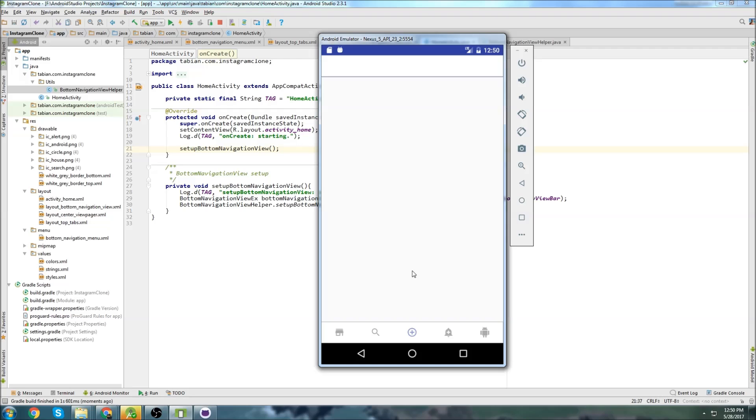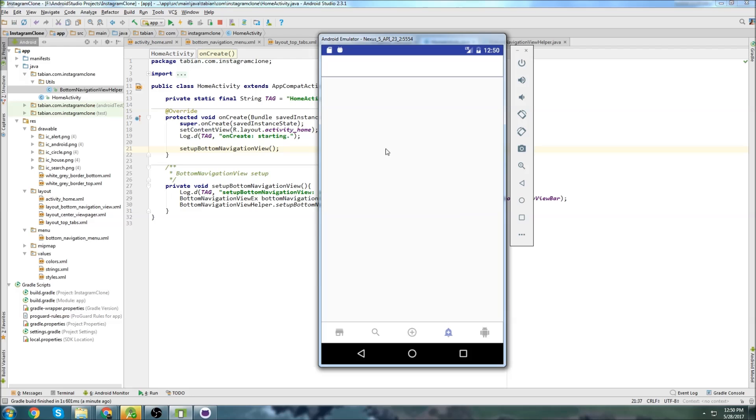So I'm going to stop the video here, and in the next one we will probably add activities to each one of these. So when we click on them, it will actually navigate to a different activity. And I will see you in that next video.